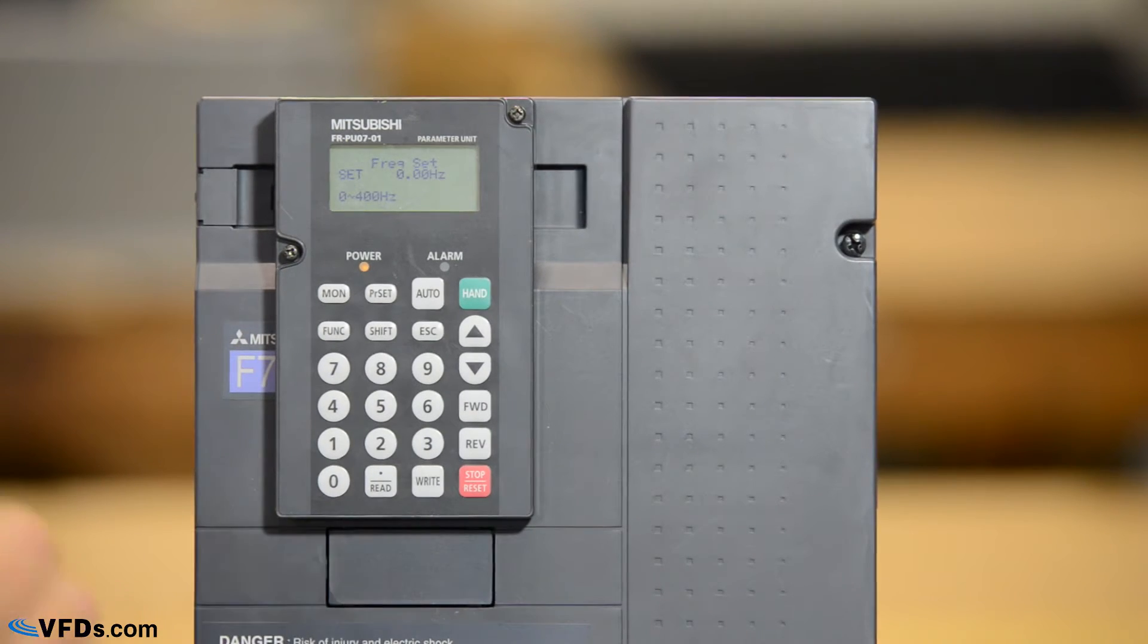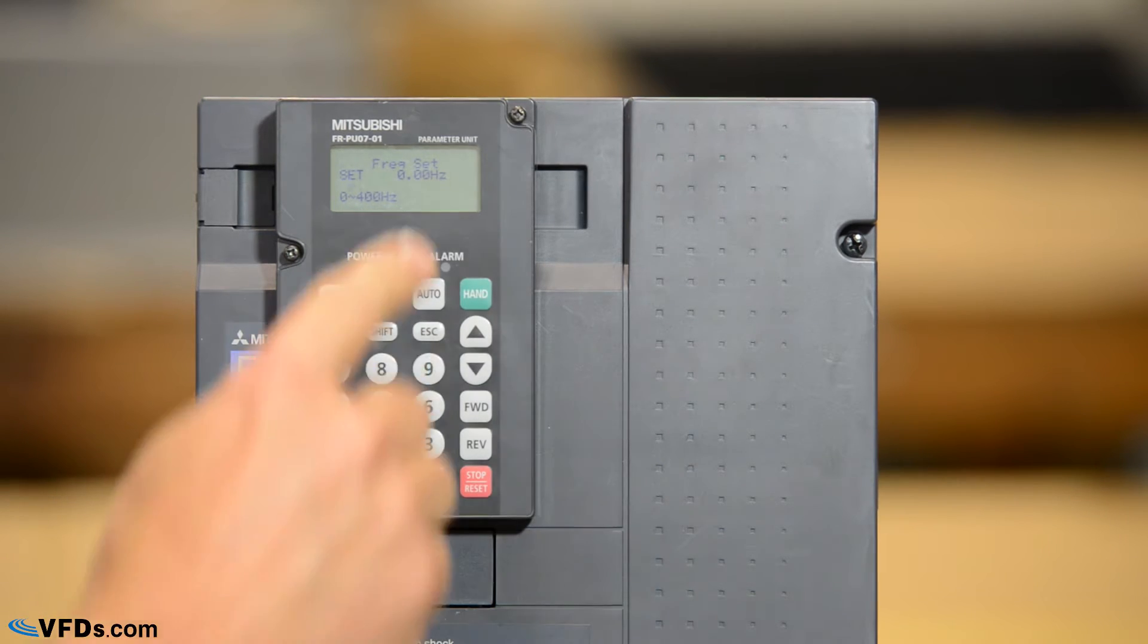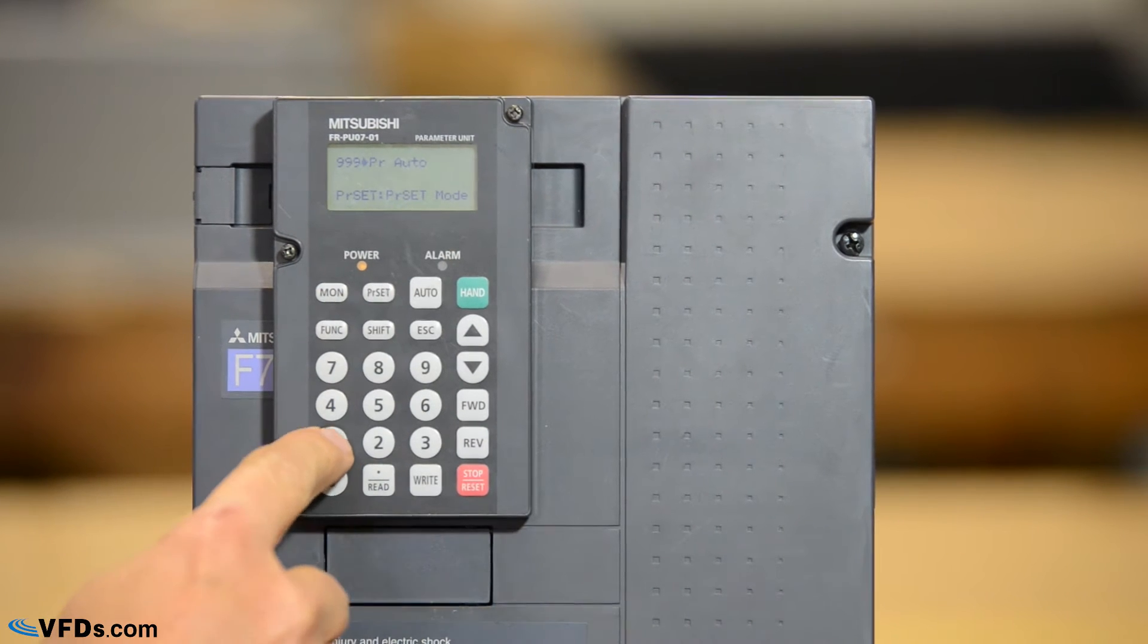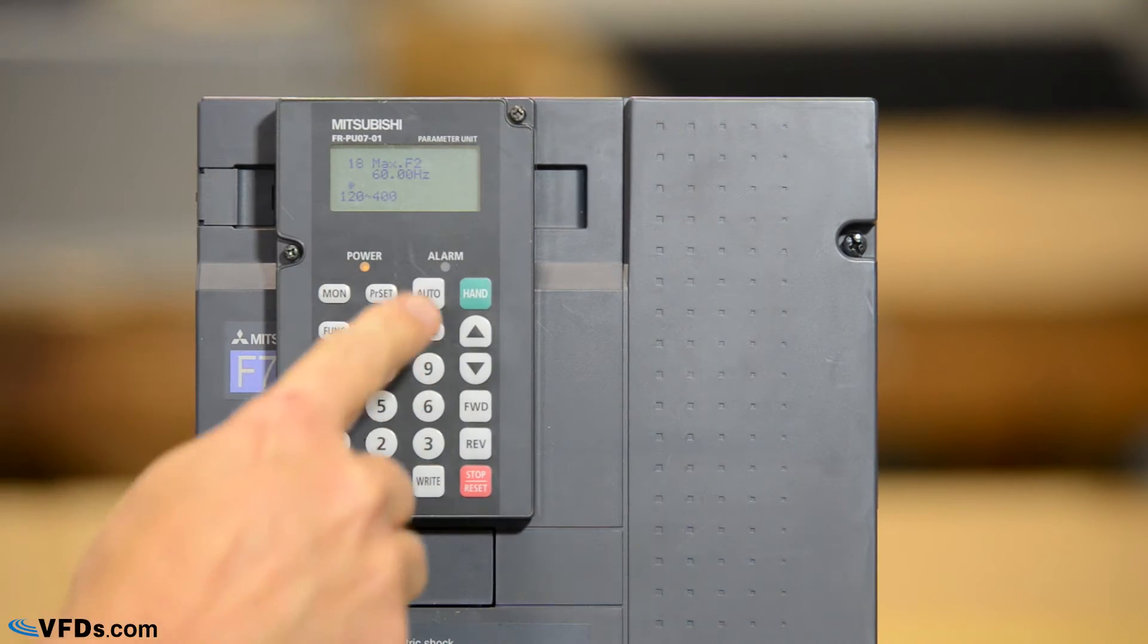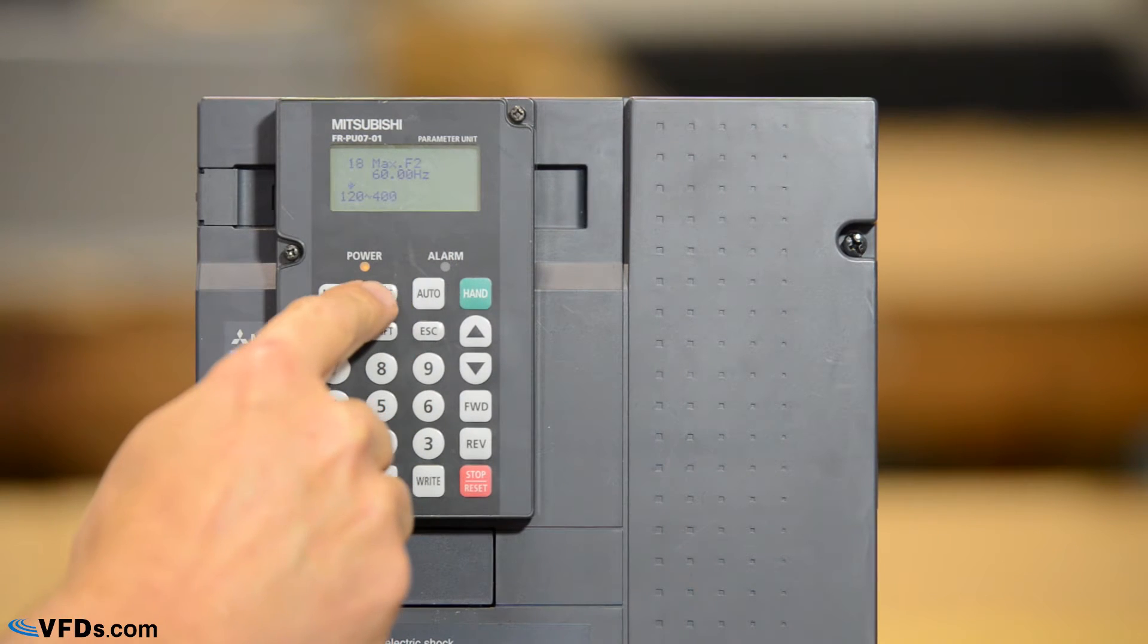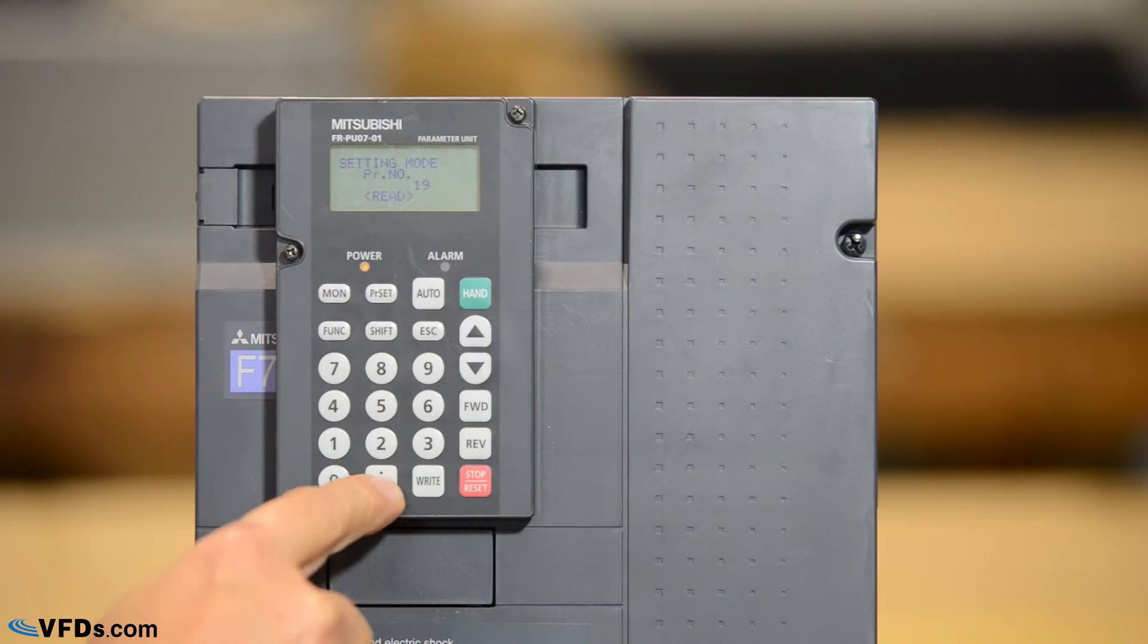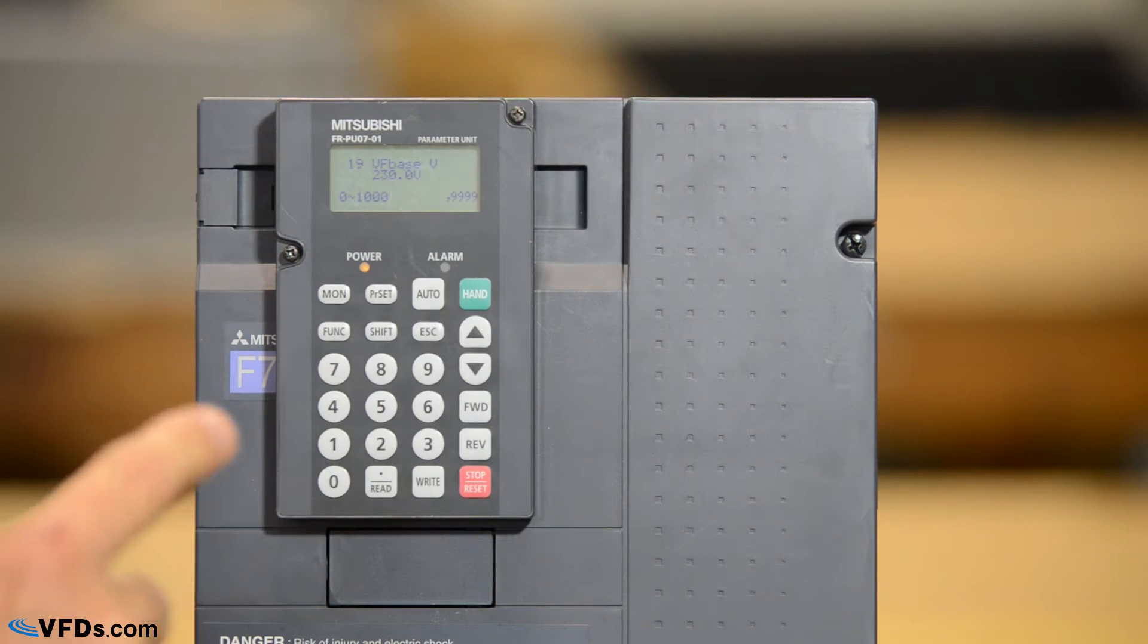Now the first thing you should program under drive is the volts per hertz so let's do that. The voltage is parameter 19 so I simply push parameter set 19 read and it's set for 60. I made a little mistake there. That's parameter 18. Let's go to parameter set 19 and read and there it is. It's set for 230 volts.